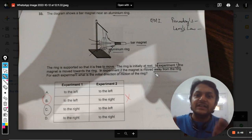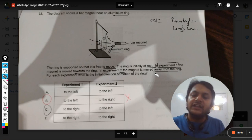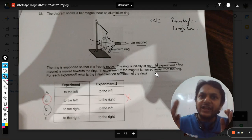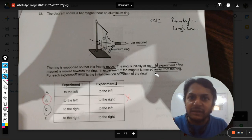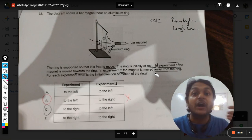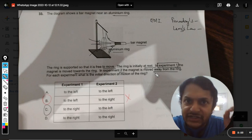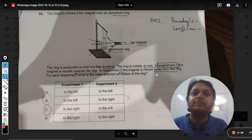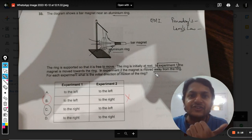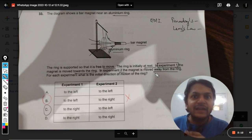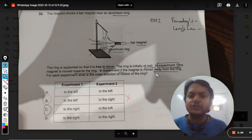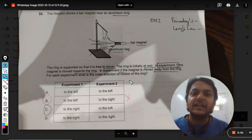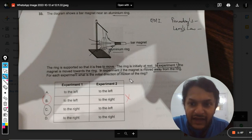Since the flux is increasing and the ring does not want it to increase, the ring will try to move away from the magnet so that the initial distance is maintained. So if you bring the magnet near the ring, the ring will move away from it to keep the flux the same. There will also be an induced current whose direction opposes the magnetic field of the bar magnet, but that is not asked here.